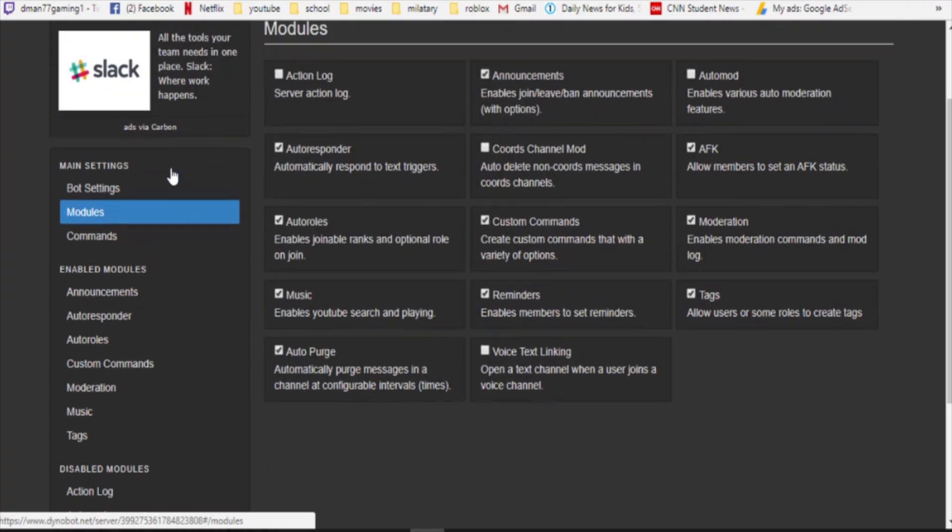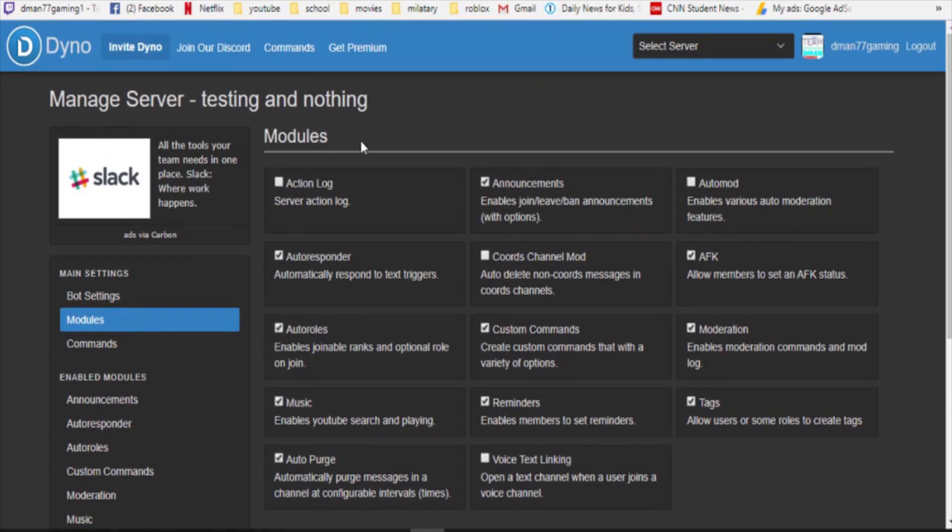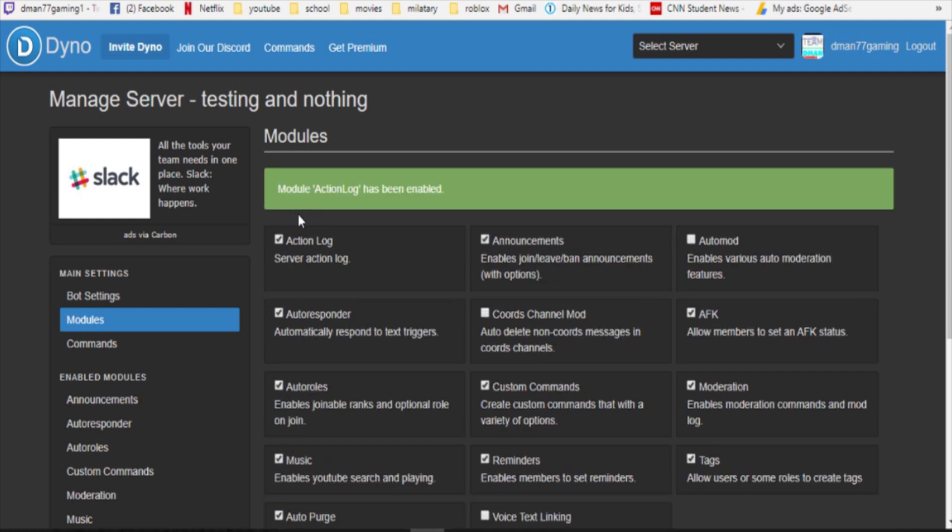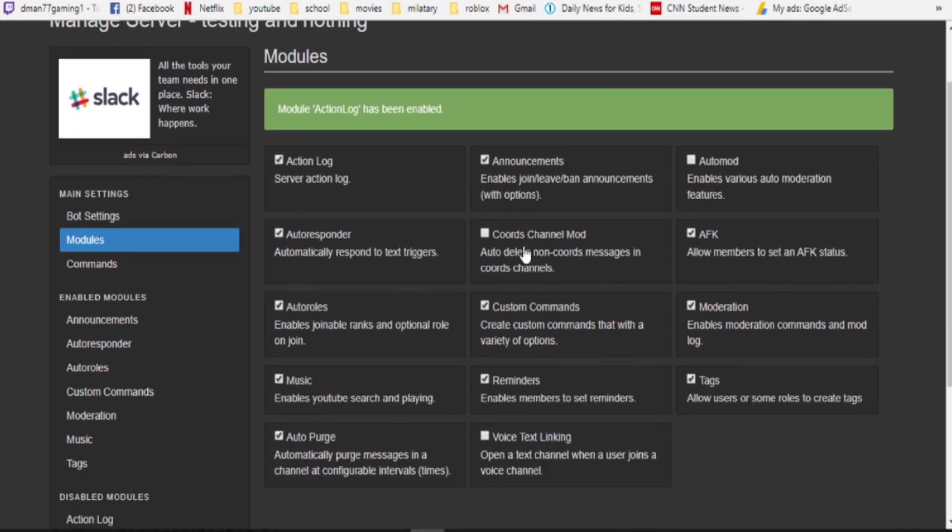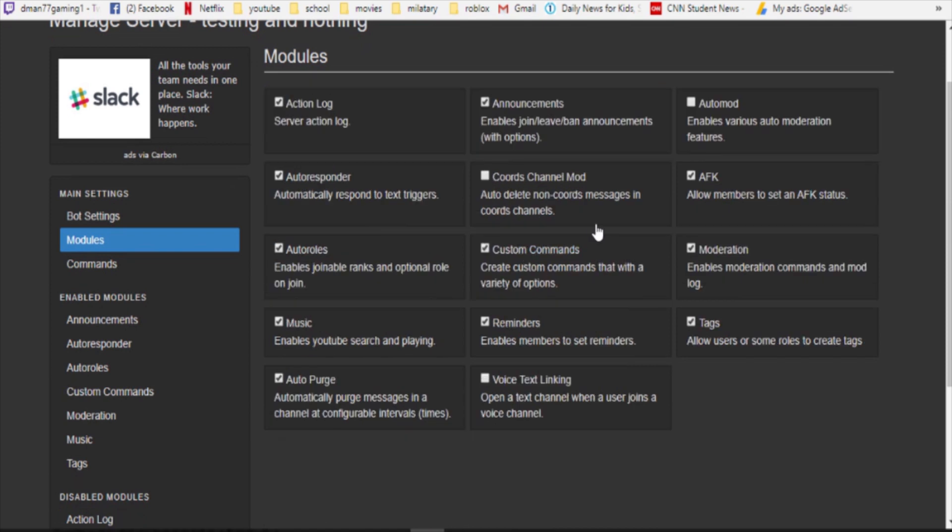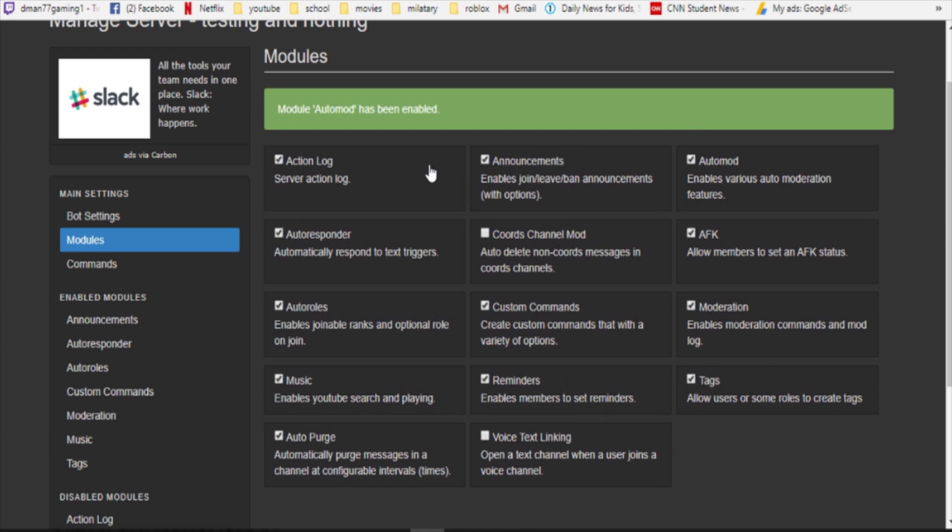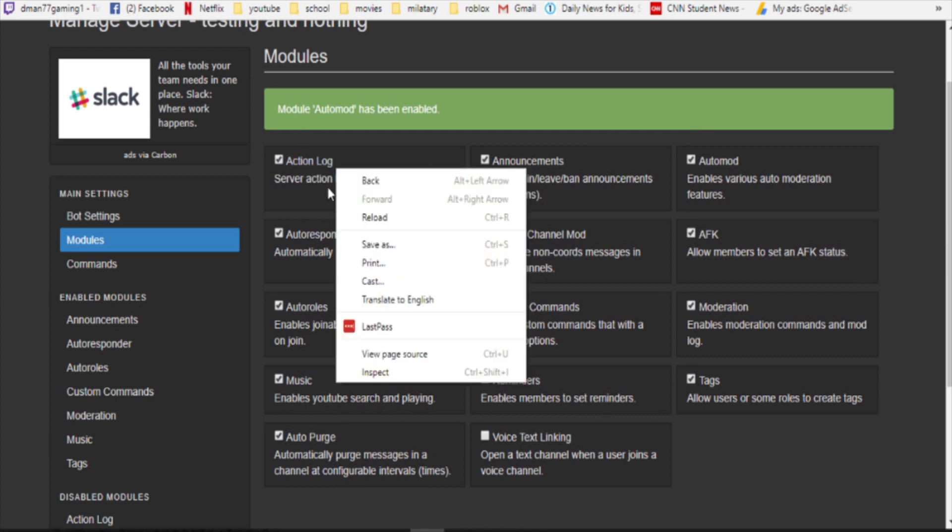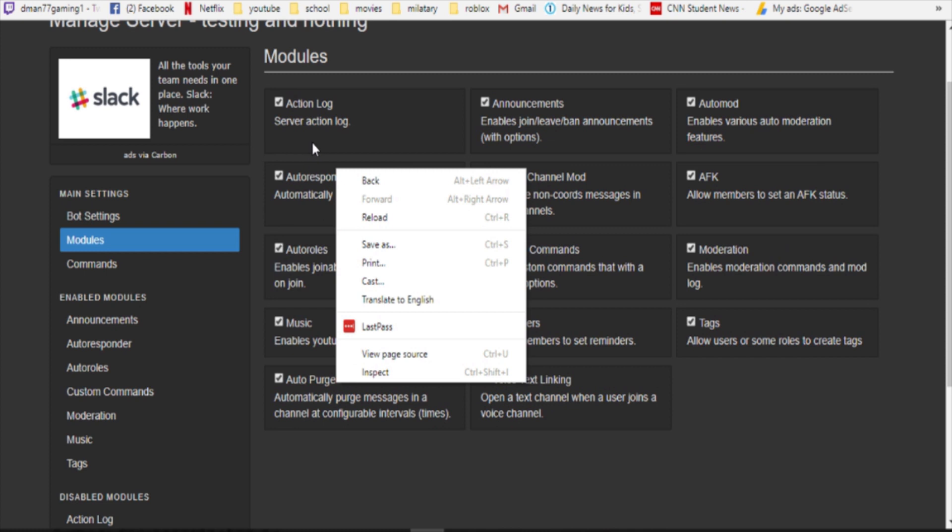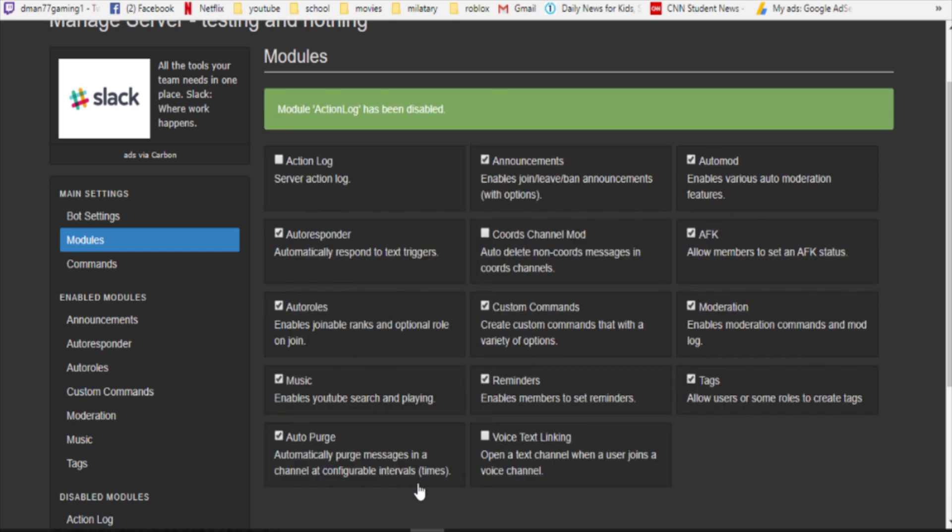Module, this is basically select server action logs, you can do announcements, a buttload of stuff. And now for if you want logs to work you have to do action logs, you have to have that on or check.